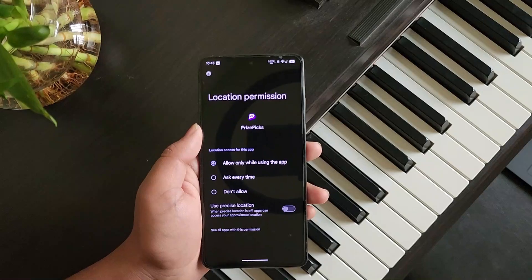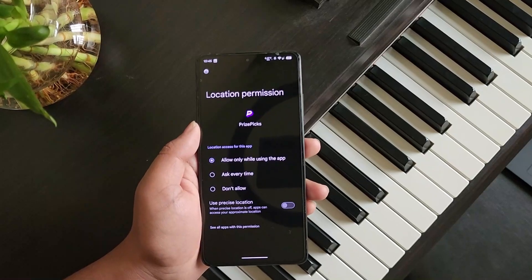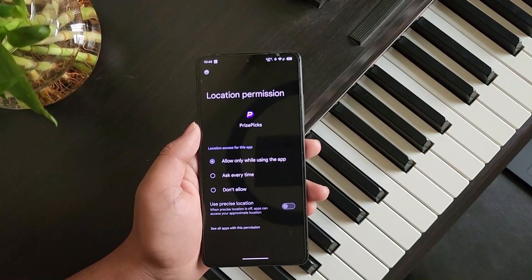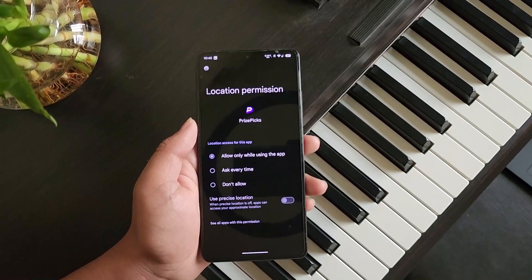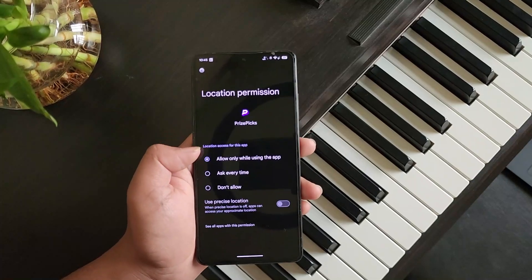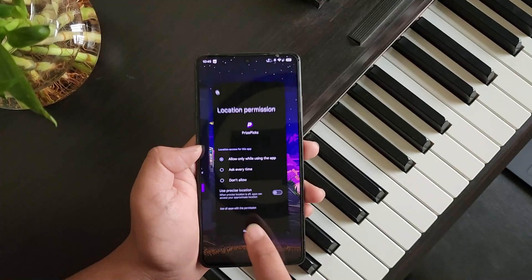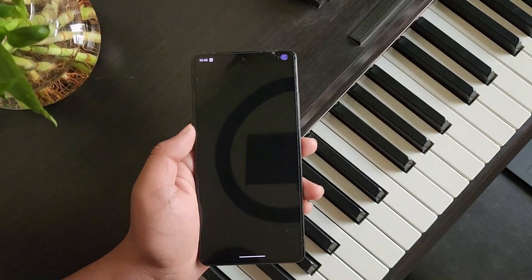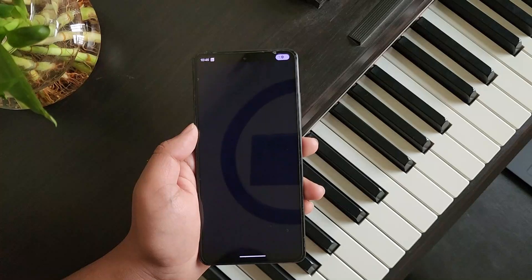For iPhone users, you can go to your location permission settings. From there, select the PricePix app and then allow the location permission. Once you've allowed the permission, come back to the PricePix app.